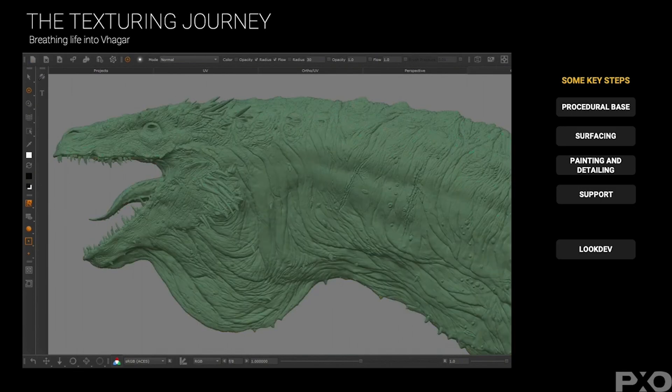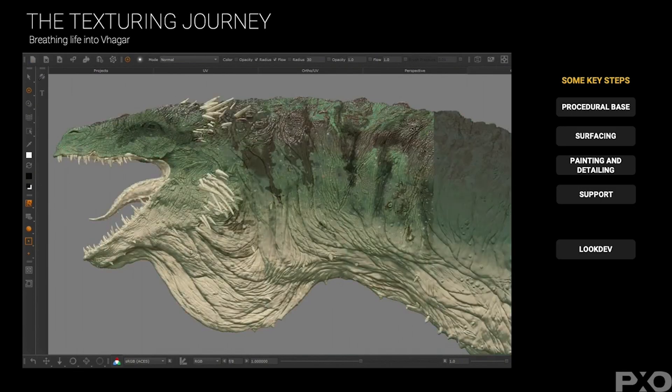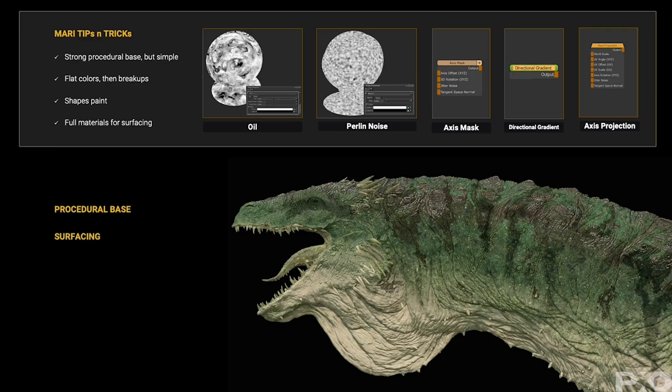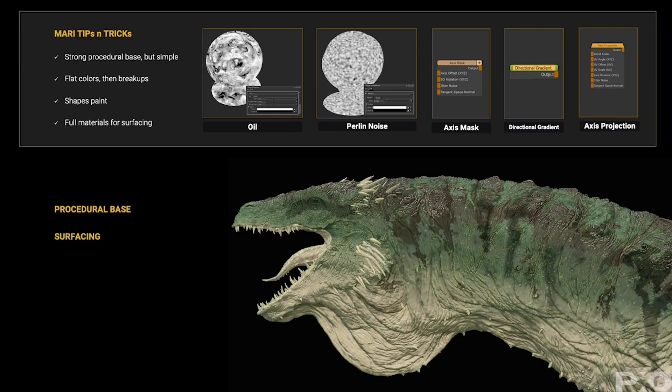So yes, good reference doesn't just make your textures better, it makes them unbelievable. You're not just painting surfaces, you're painting a history.